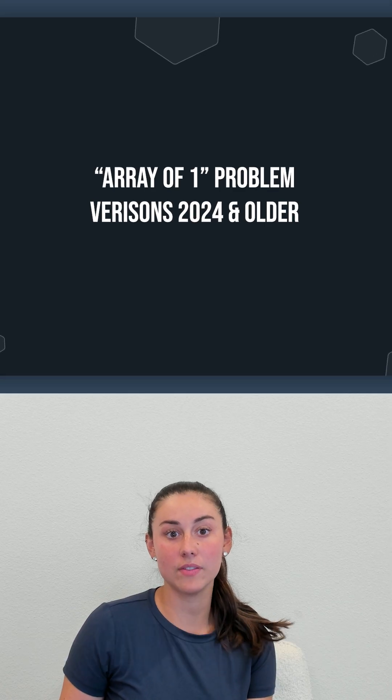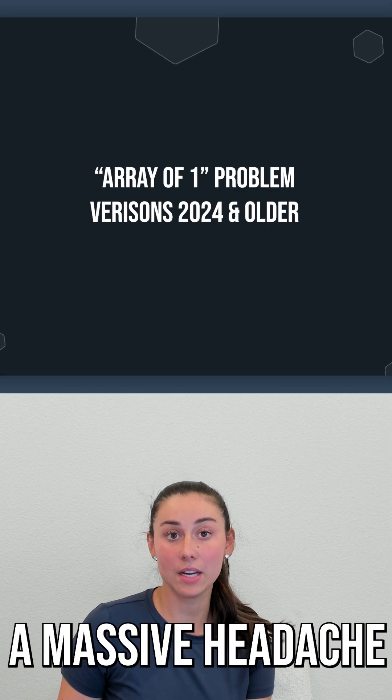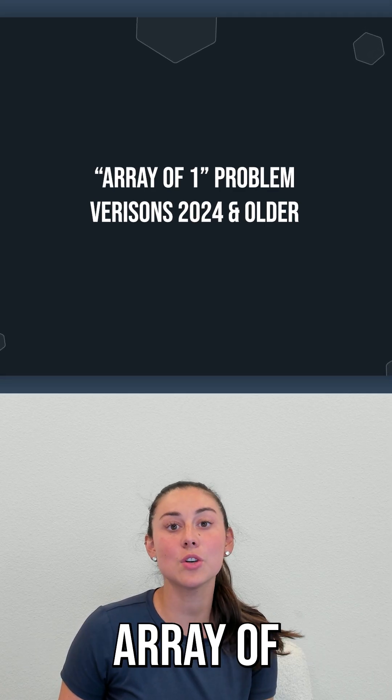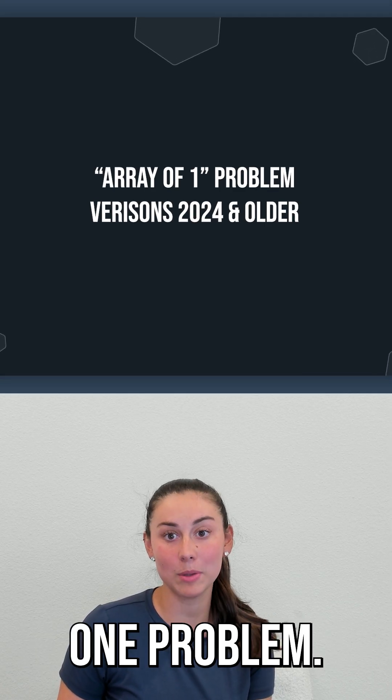Before Revit 2025, there was a massive headache for all family creators: the infamous array of one problem.